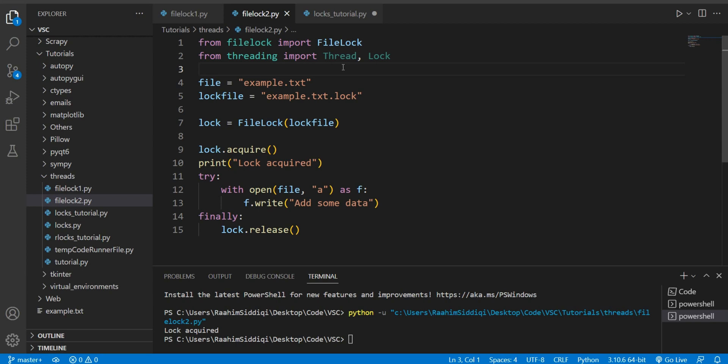You may already know about regular locks that they're used when multiple threads are modifying the same resource. So file locks are really just the same thing, but for files. There may be problems if two different programs are simultaneously trying to modify a file and one of them is writing to it, one of them is reading from it. So there might be some problems. If both of them are writing to it, they may override each other's changes. So we use a file lock to ensure that only one program can access and modify that file at any given point.